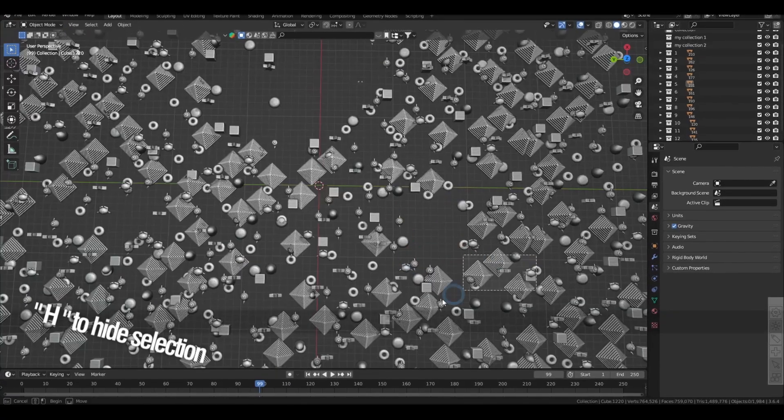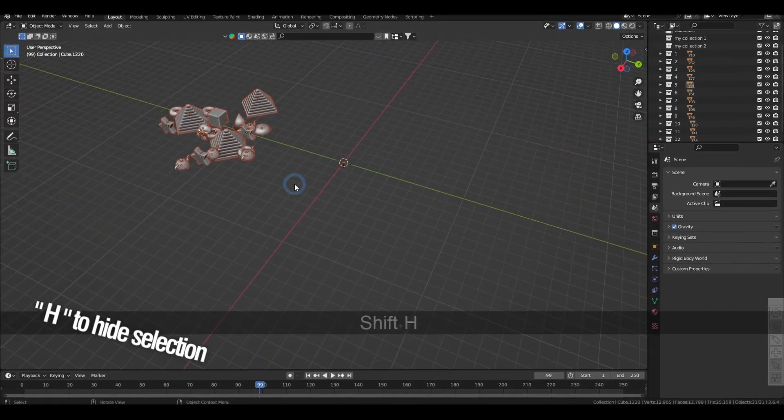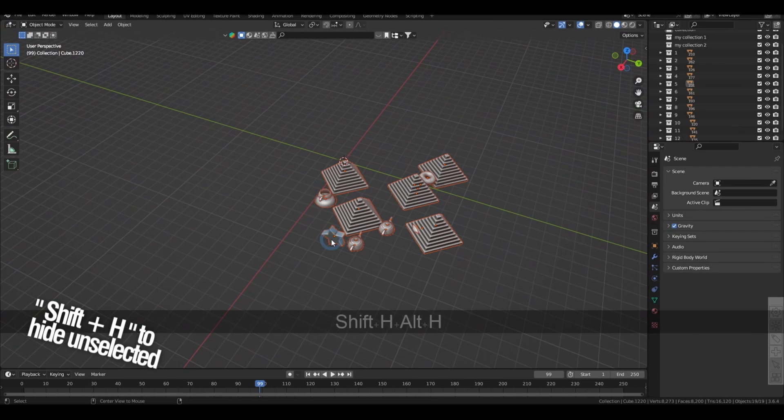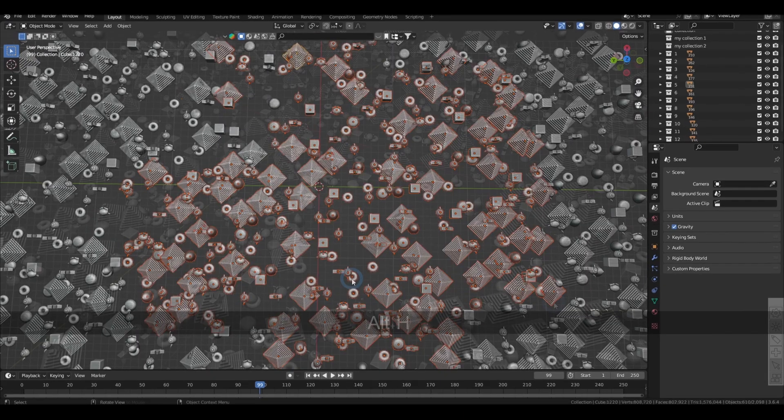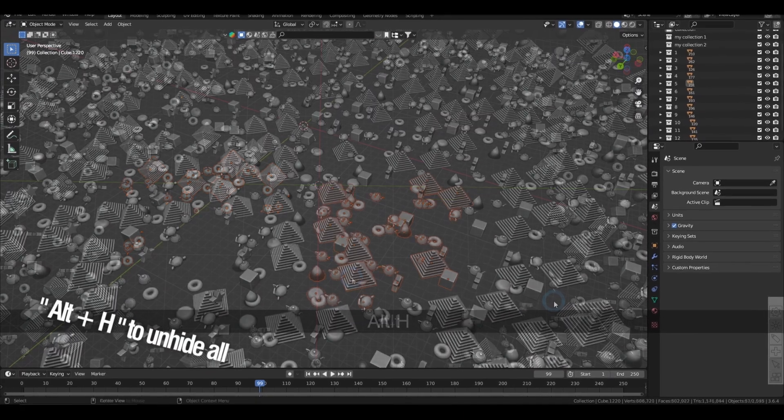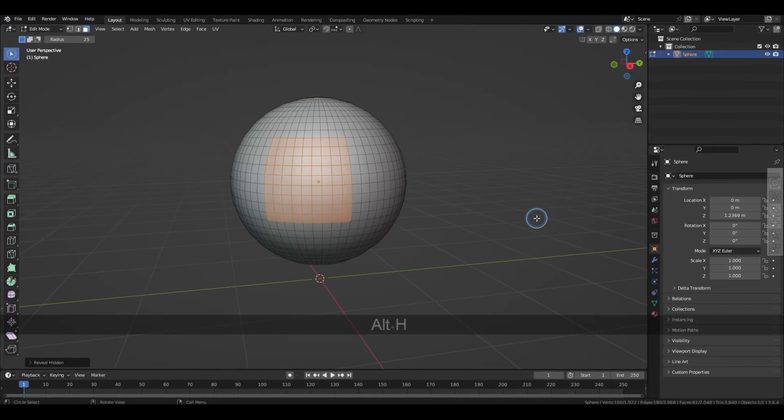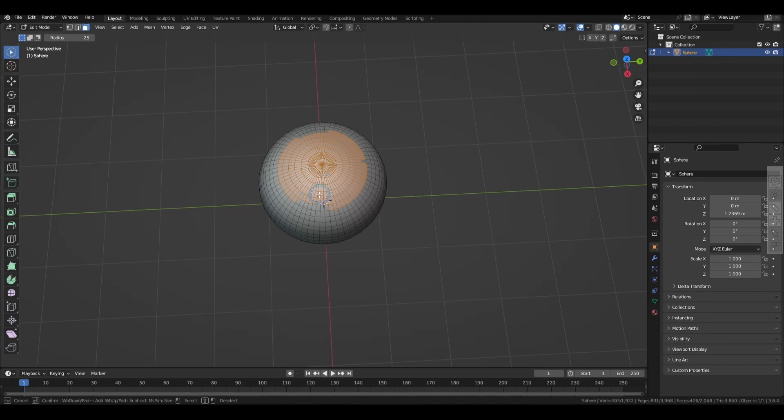Also, you can use H to hide a selection, Shift H to hide the unselected objects, and Alt H to unhide everything. And these hiding options will work even if you're in edit mode.